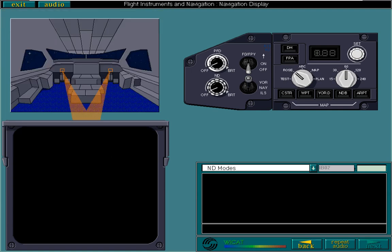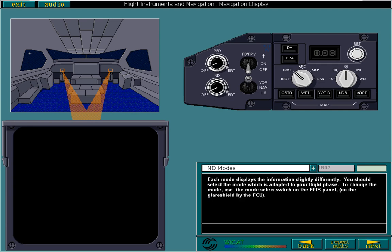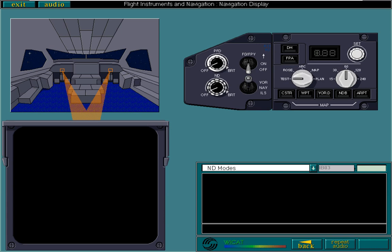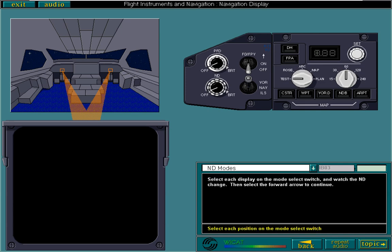Each mode displays the information slightly differently. You should select the mode which is adapted to your flight phase. To change the mode, use the mode select switch on the EFIS panel on the glare shield by the flight control unit. Select each display on the mode select switch and watch the ND change.